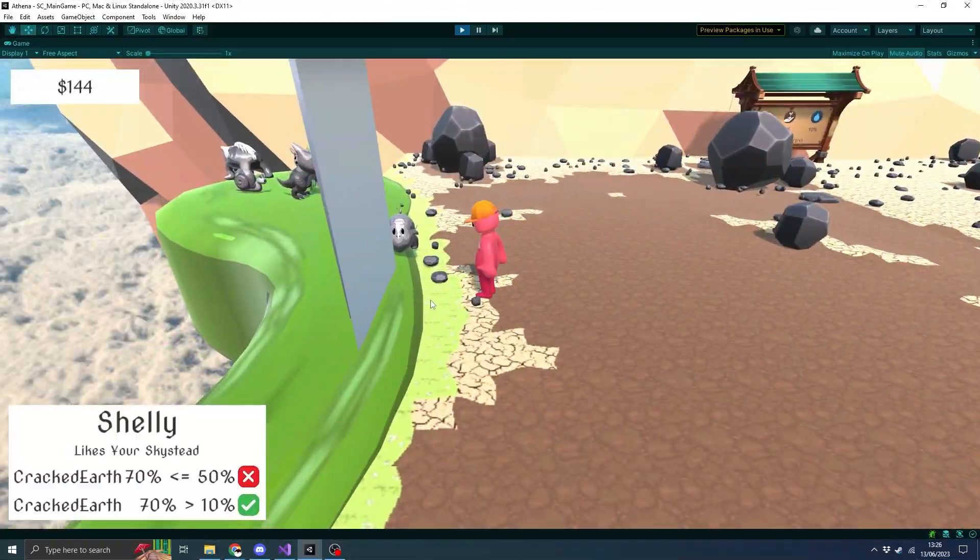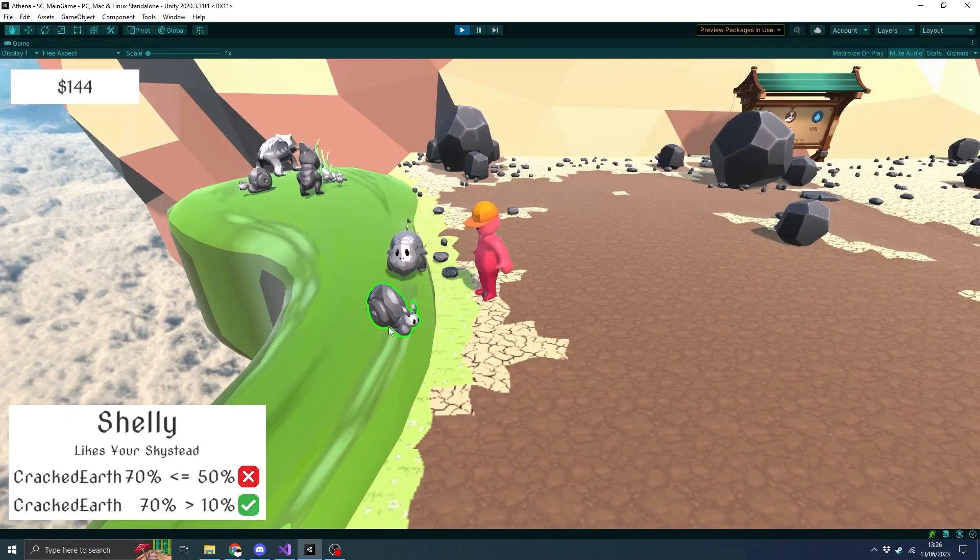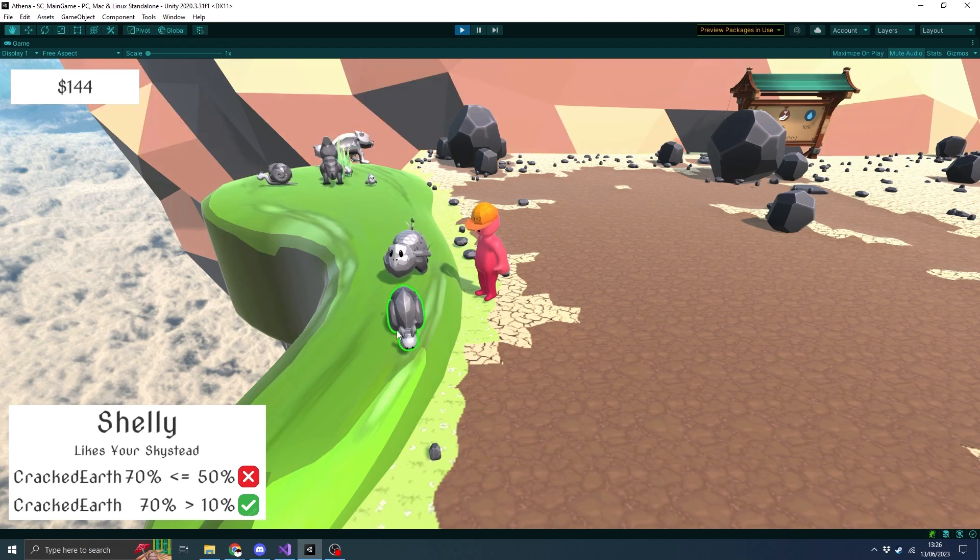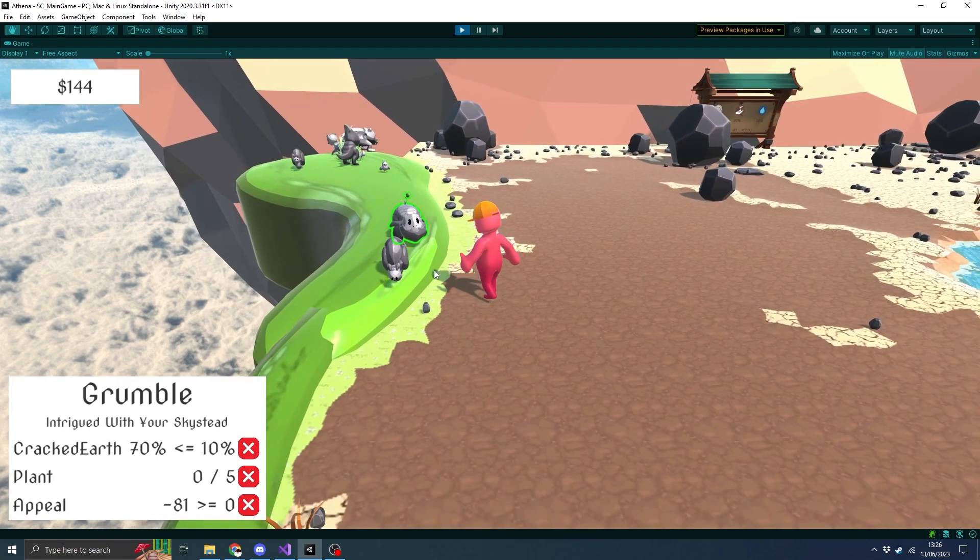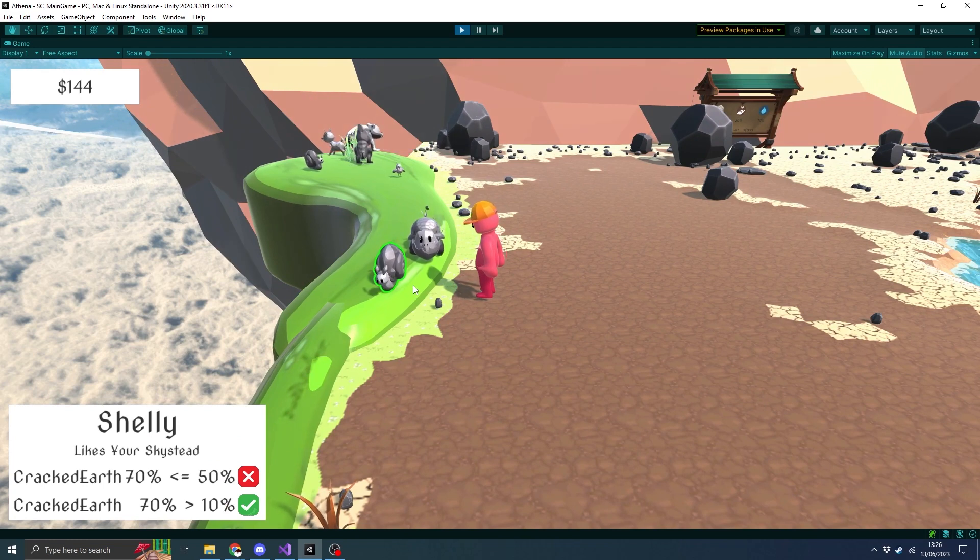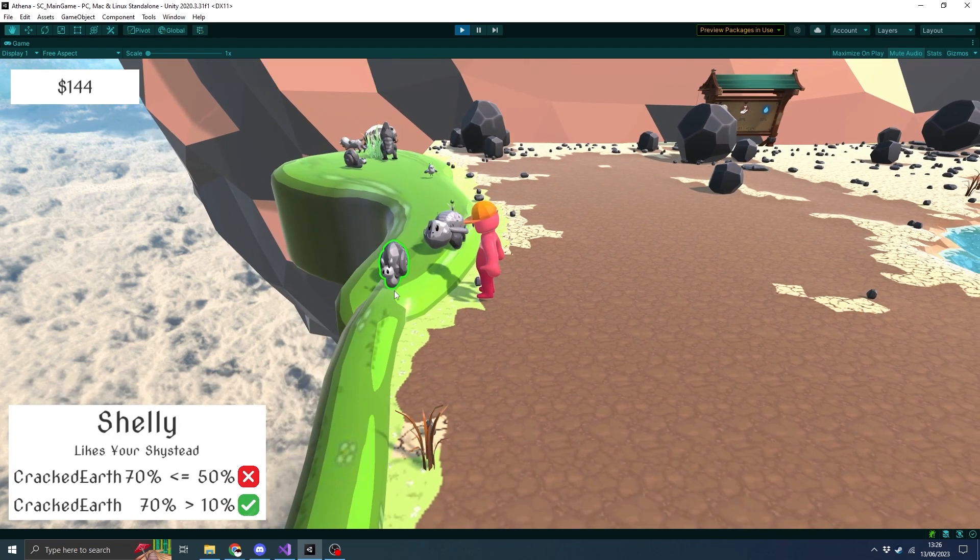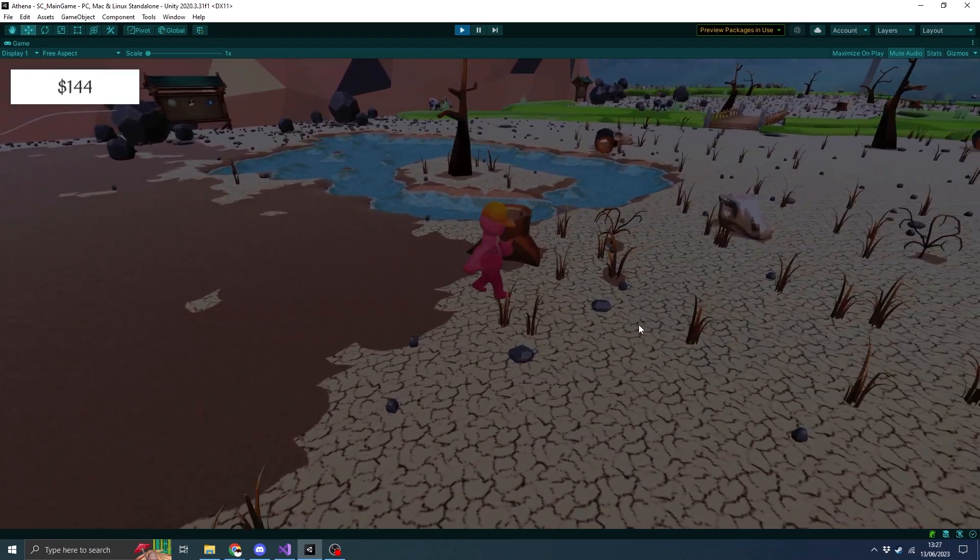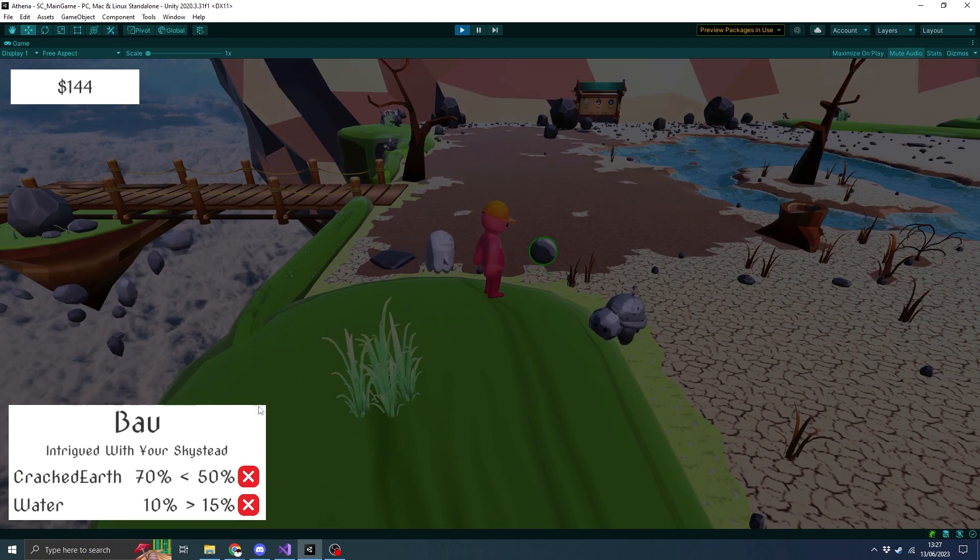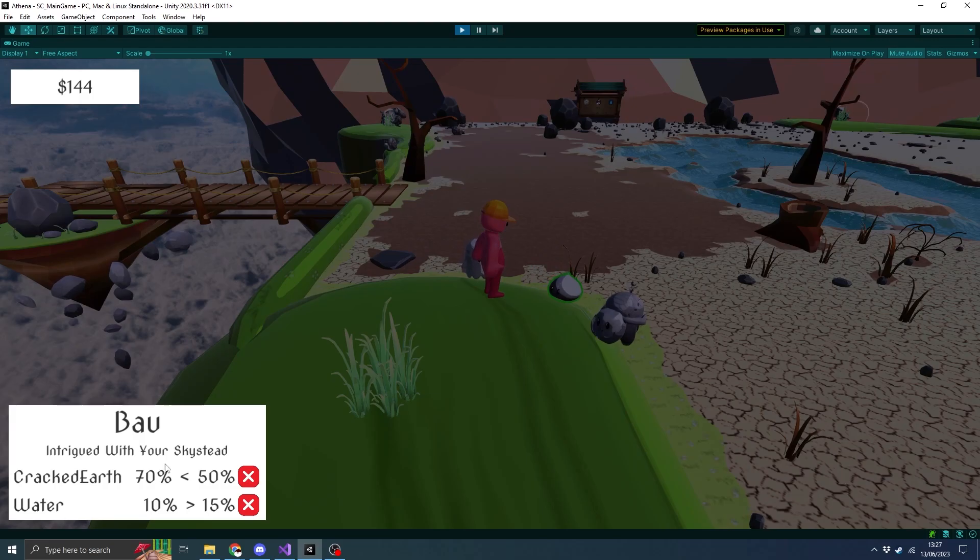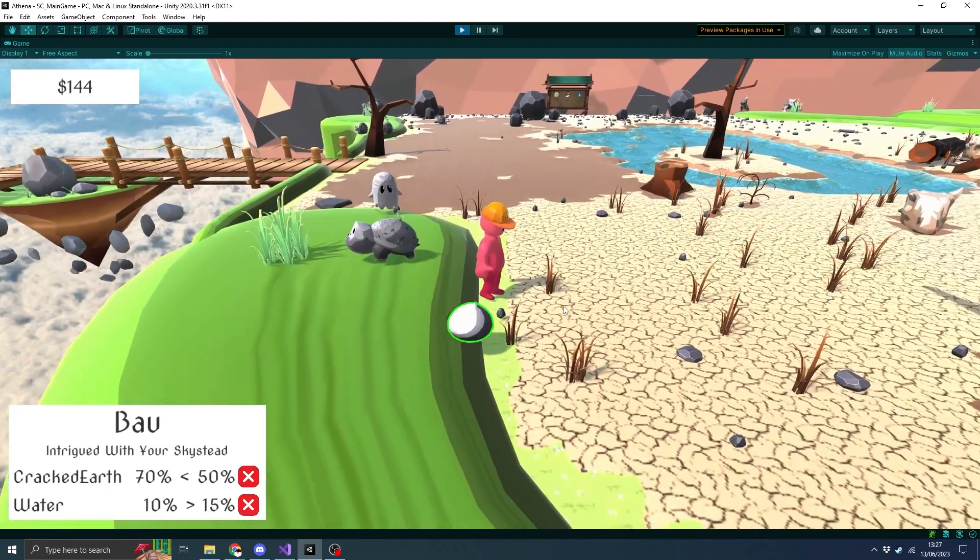When I hover over Shelly, we've got a little tick and it says that he likes his Sky Stead. It shows you the next criteria which is to basically clear up more of the earth. We've got something similar for the bow as well because I did a bit of water. You can see that he wants some more water in the world but it's actually tracking the stats properly.